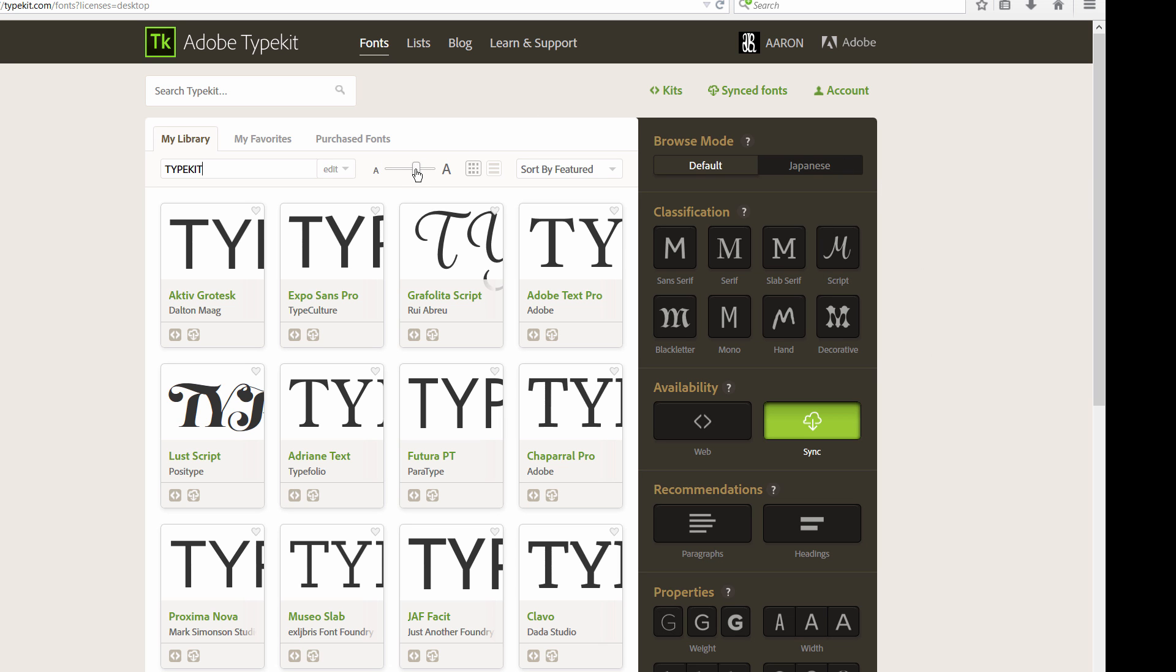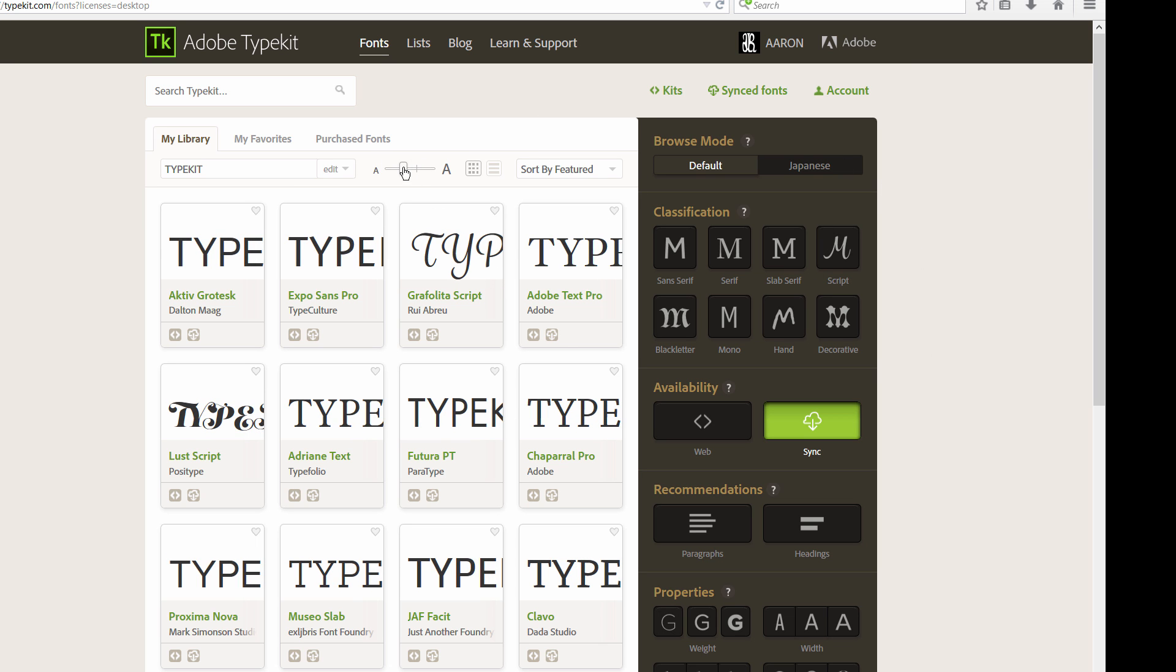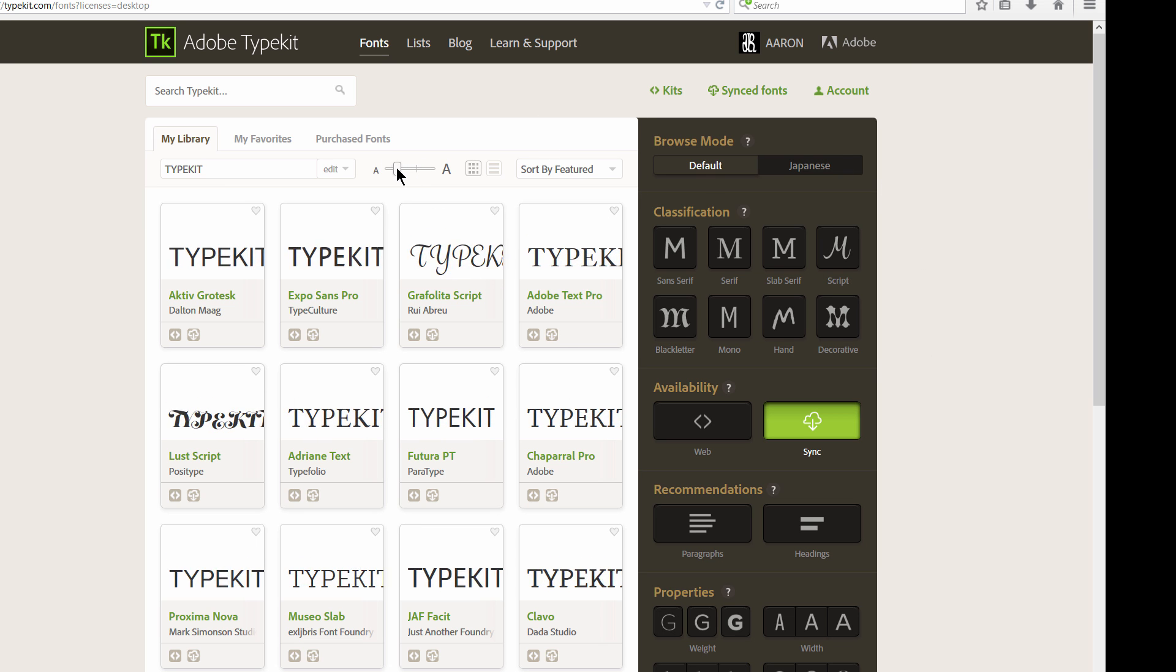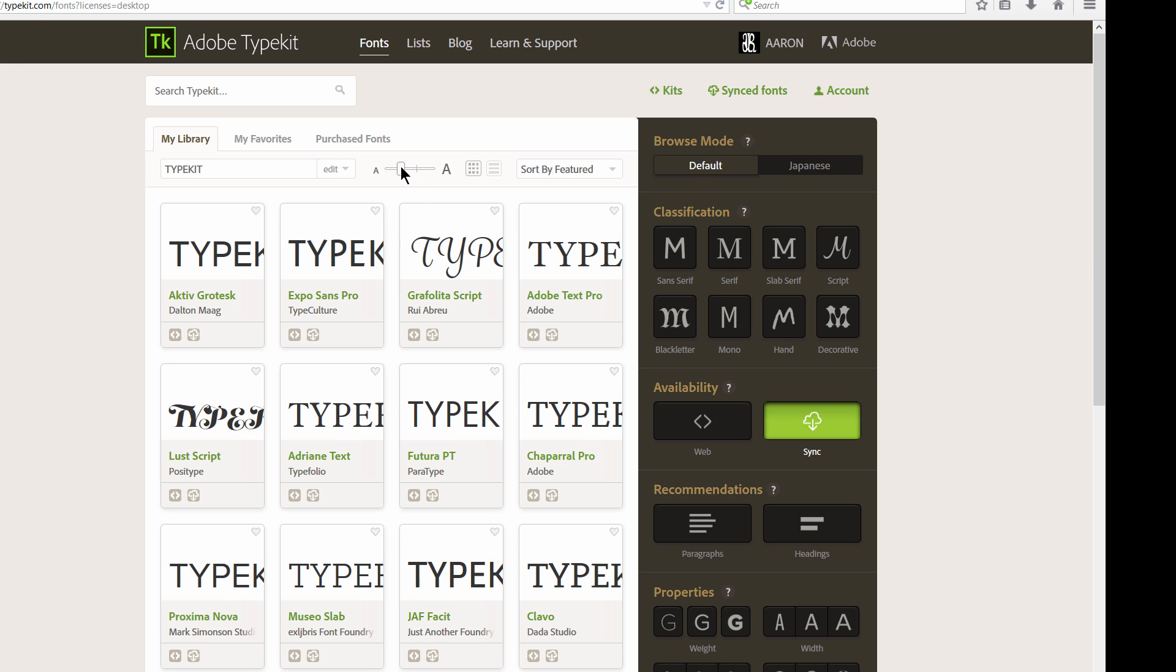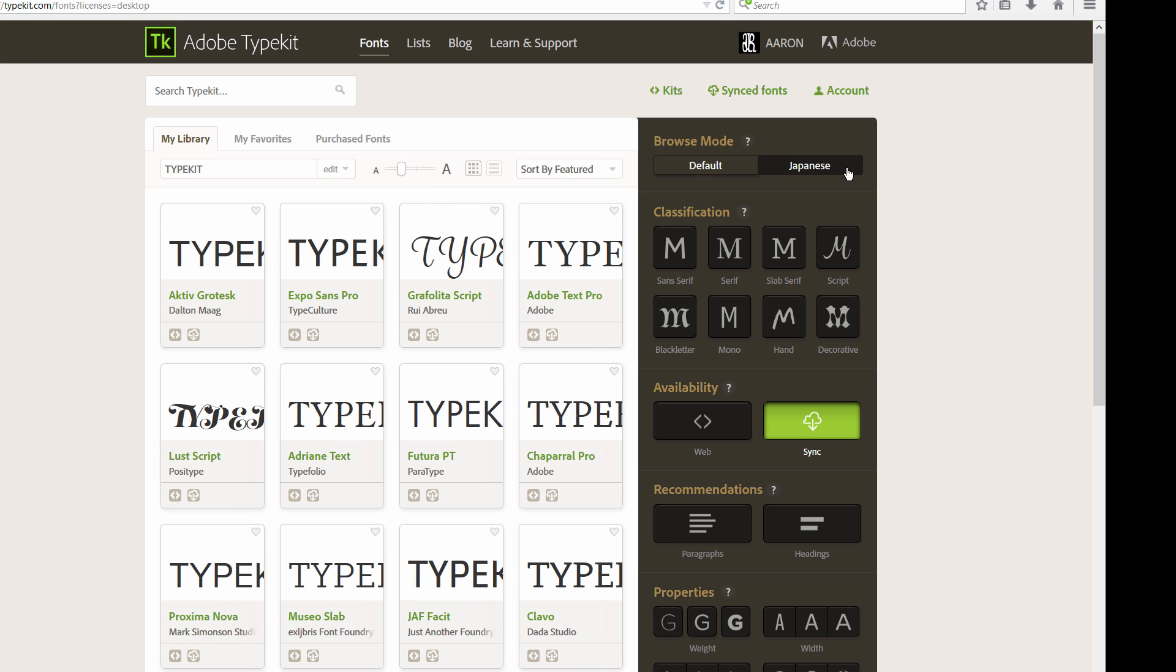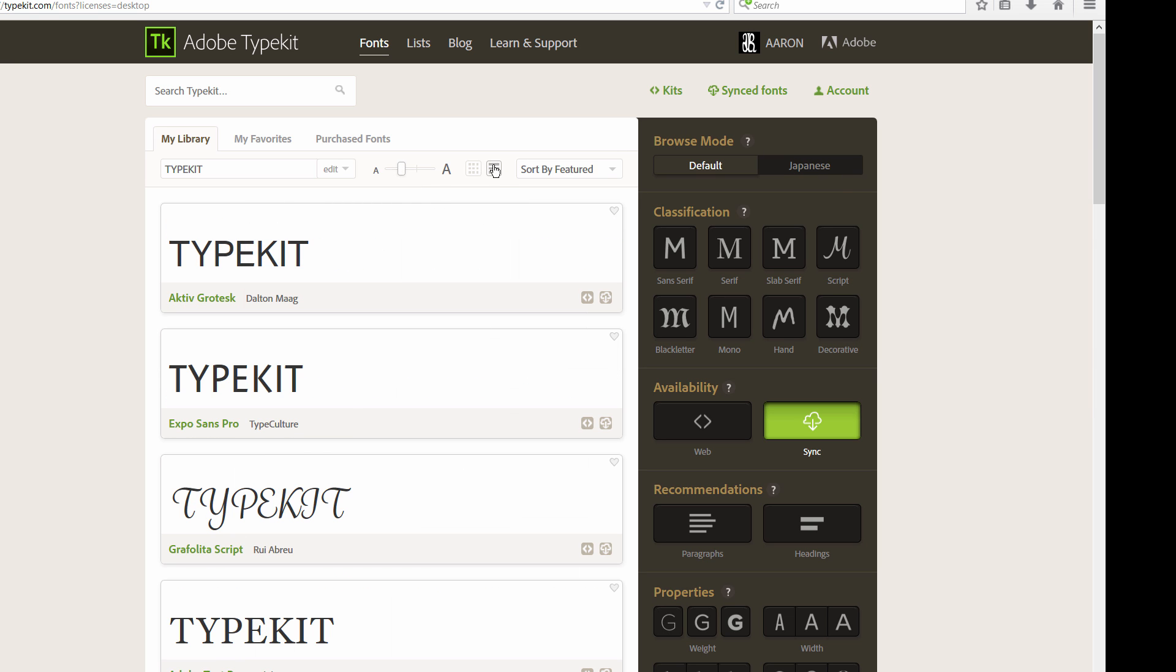And you can, of course, make this bigger or smaller if you want to see more or less of that particular font. You can also view it as a row rather than a bunch of boxes.